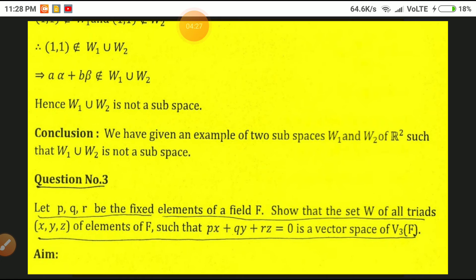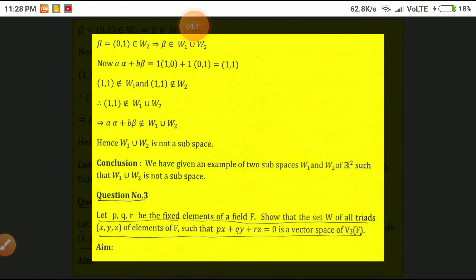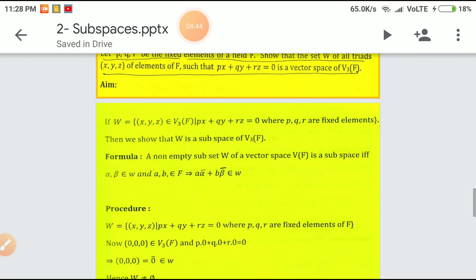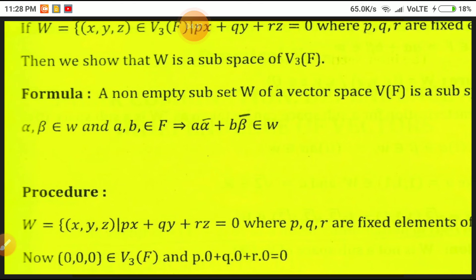Now the third example: Let P, Q, R be fixed elements of a field F. Show that the set W of all triples (x, y, z) of elements of F such that P·x + Q·y + R·z = 0 is a subspace of V₃(F). We take W = {(x, y, z) : P·x + Q·y + R·z = 0} where P, Q, R are fixed elements, and show W is a subspace of V₃(F). First, (0,0,0) belongs to V₃(F), and P·0 + Q·0 + R·0 = 0, so the zero vector is a member of W; therefore W is non-empty.